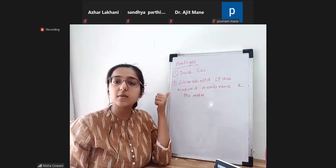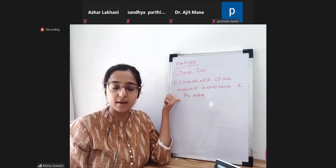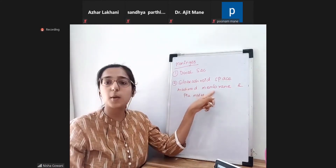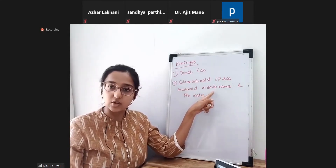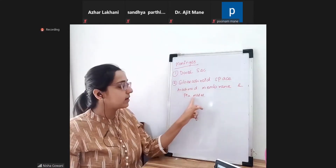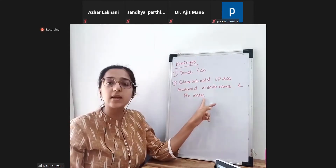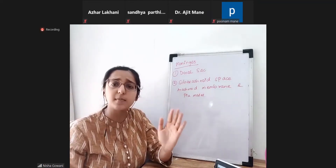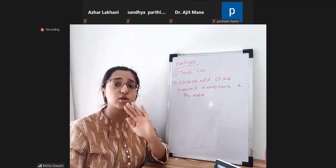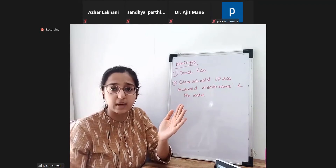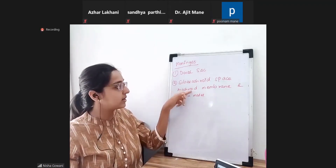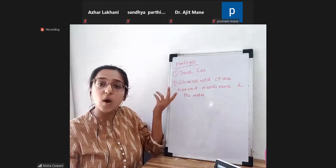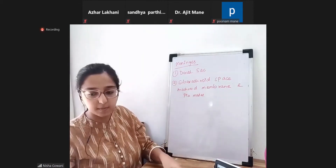The space is between the arachnoid membrane and the pia mater. The arachnoid membrane is non-vascular. Pia mater — what are its properties? It is a very thin, delicate membrane. It is covering the spinal cord very intimately and also covers the blood vessels around the spinal cord.